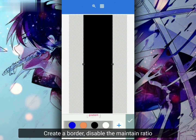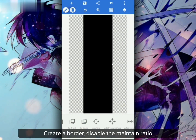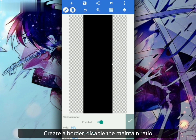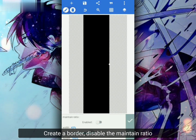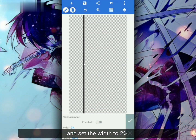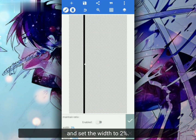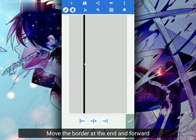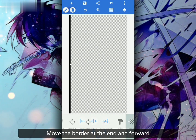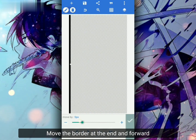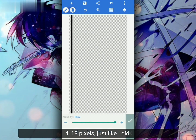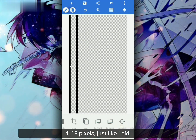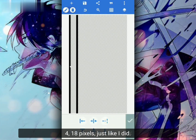Create a border, disable the Maintain Ratio and set the Width to 2%. Move the border at the end and forward 4 18px, just like I did.